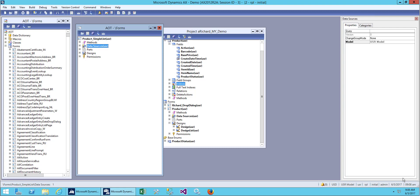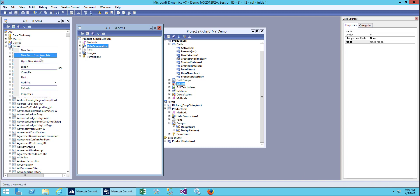Hello everybody, welcome back. We'll be continuing with our previous class where we created a form with the form template and a simple list form. Today we will be creating another form through a form template. Form templates are an easier and faster way to create forms, but you can still build from scratch and add your own controls. For development in an actual environment, we use a form template to reduce development time. Let's add our new form using a template — today we'll use SQL.